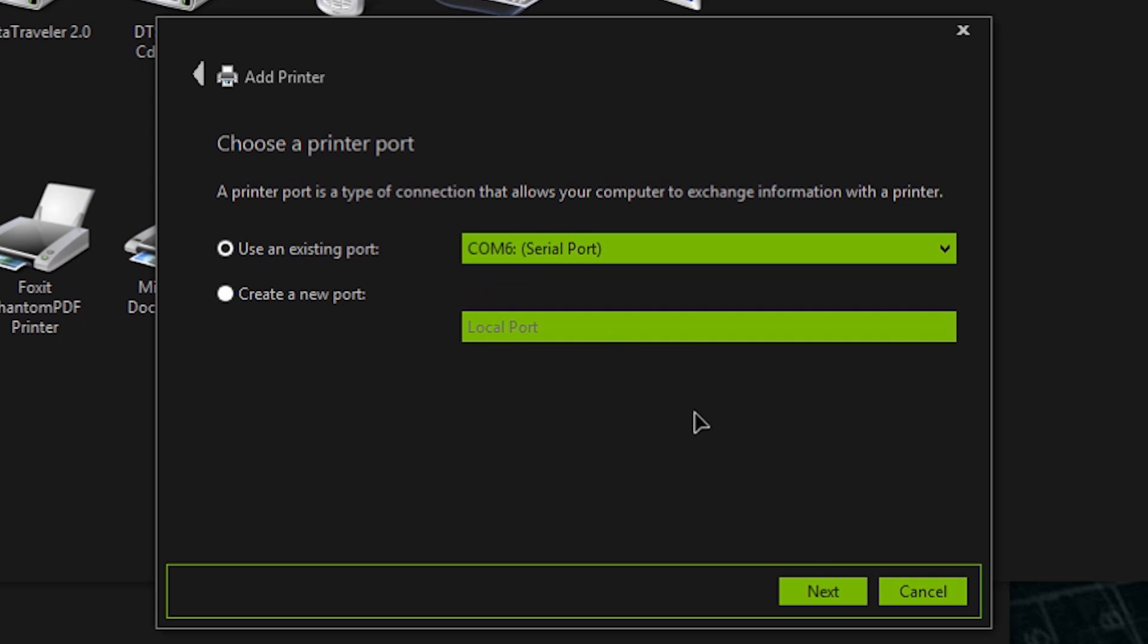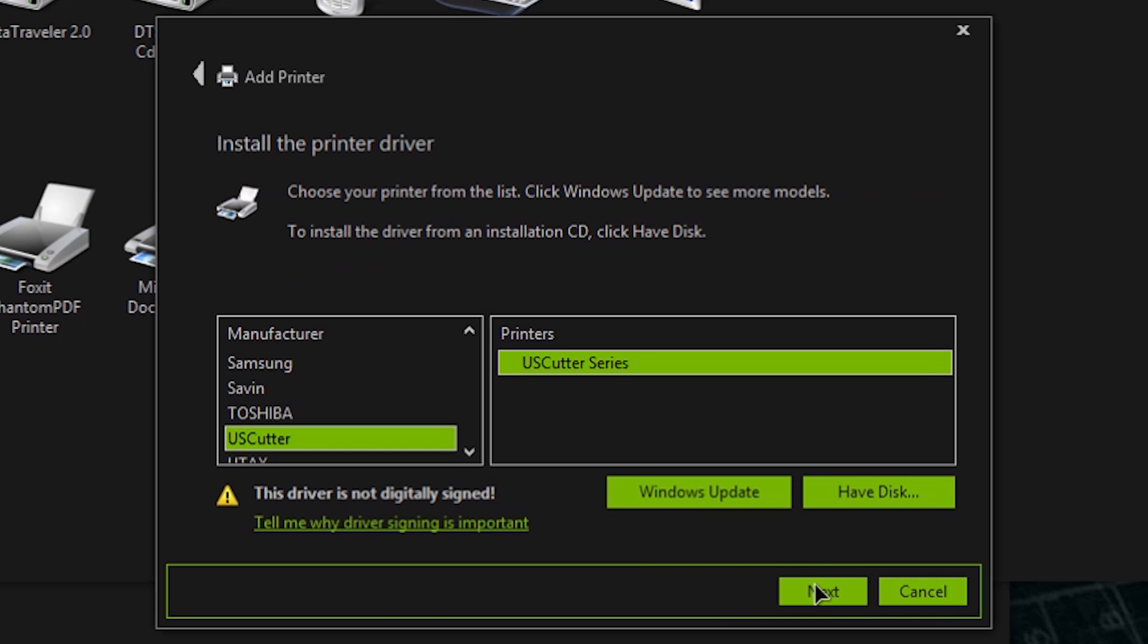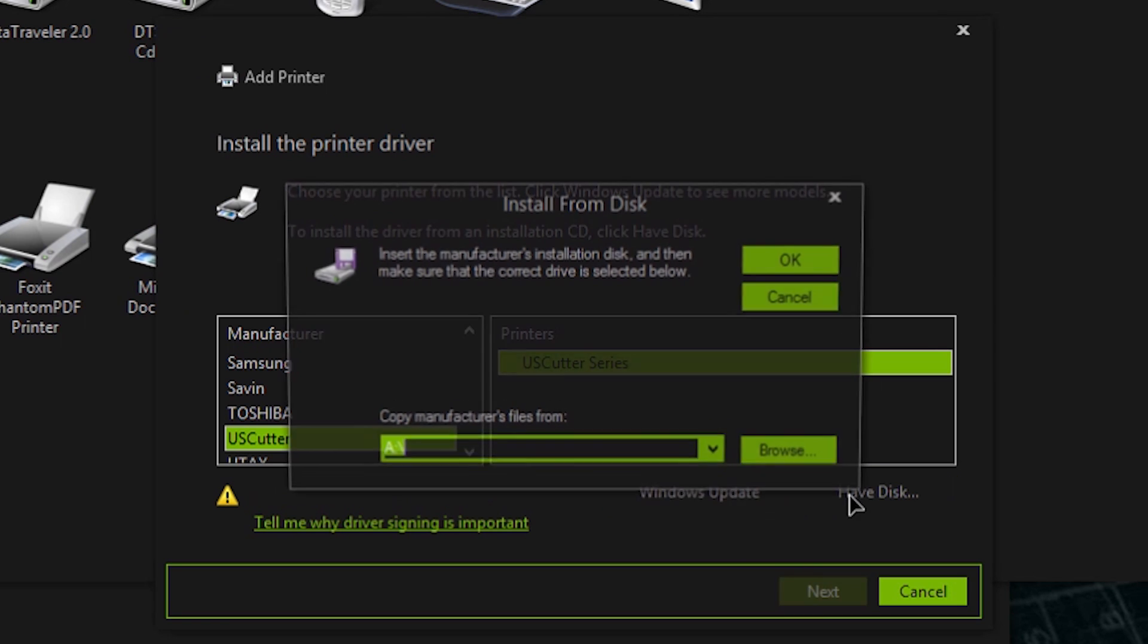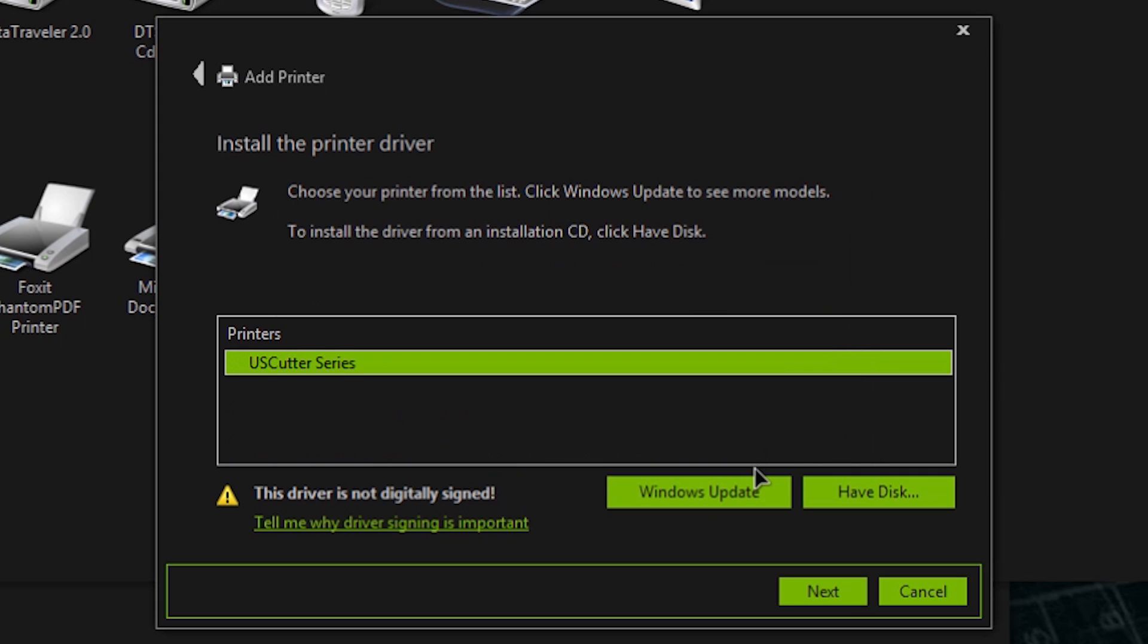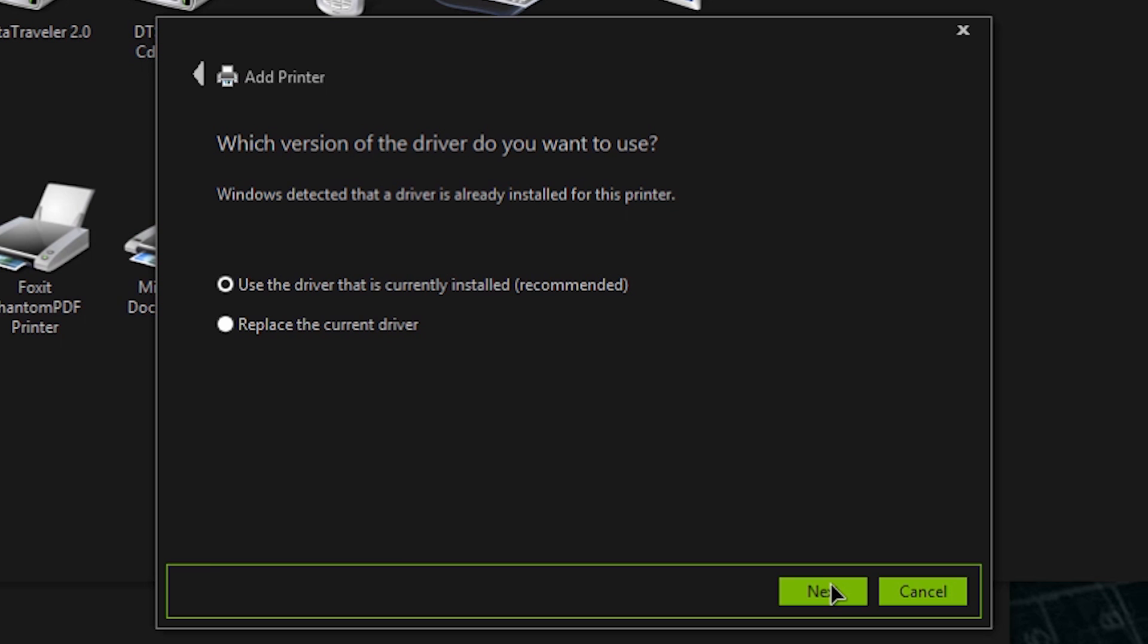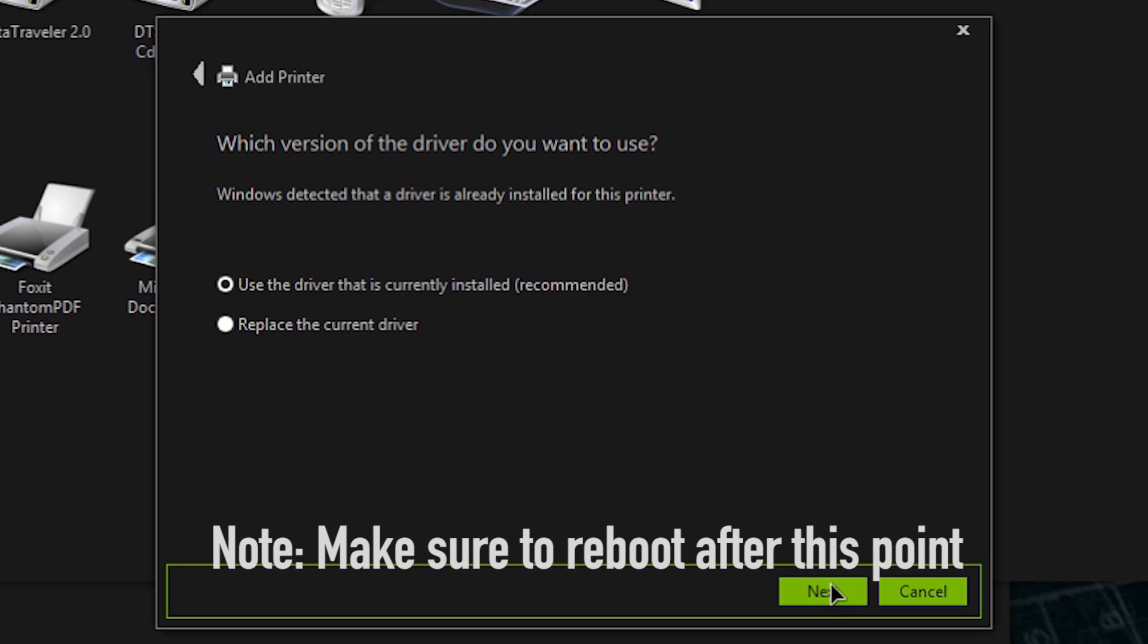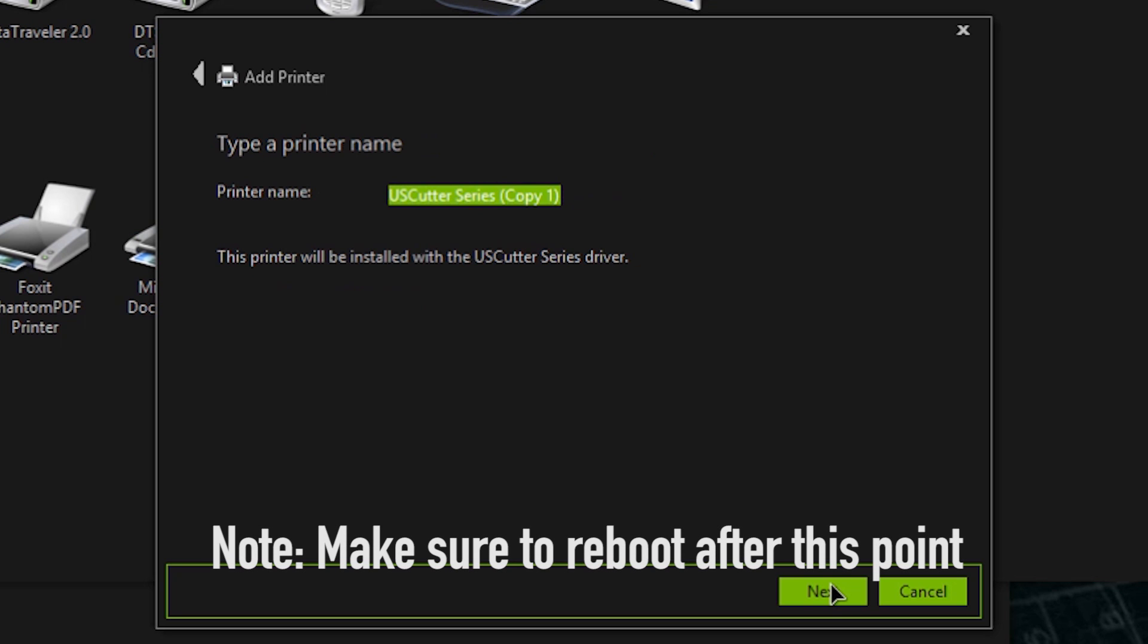My list already has US Cutter because I've done this already. But for you, click have disk, browse to the location wherever you have your drivers downloaded. In my case, it's on the network. Once that's done, now you're gonna choose US Cutter in this list. Click next. Click next again. You don't want to set a default if you have another printer. Make a name that you'll remember. I usually like to set mine to SC or COM port 6 or whatever. In this case, just for the sake of argument, I'd choose default name, and that's it. That's all there really is to it.